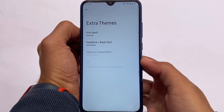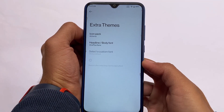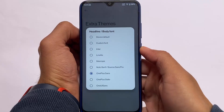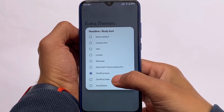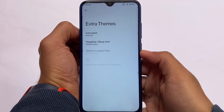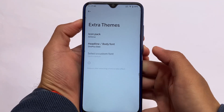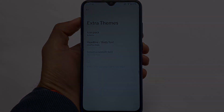Another change is custom fonts — you have a lot of font options available. OnePlus Sans and OnePlus Slate are both my favorites, and you can use any other fonts you want as well.